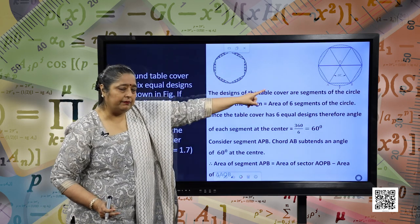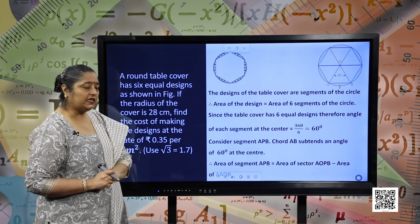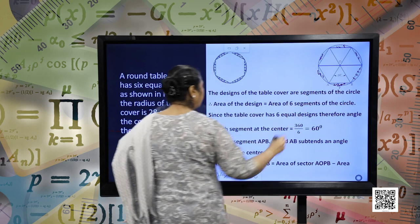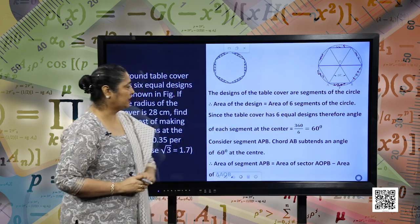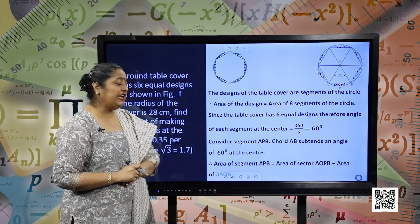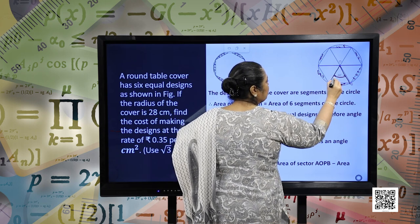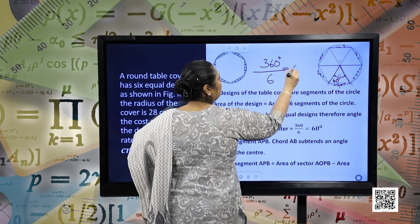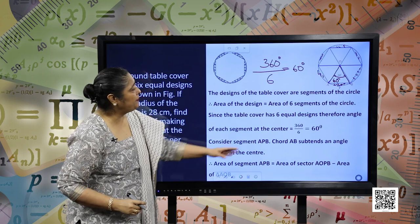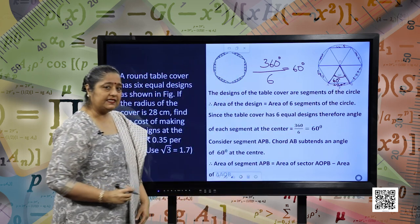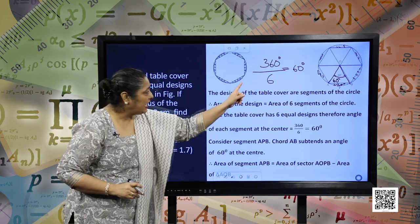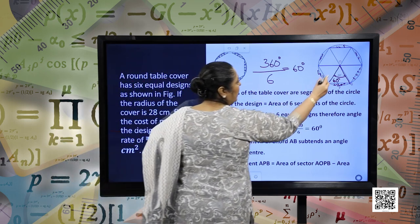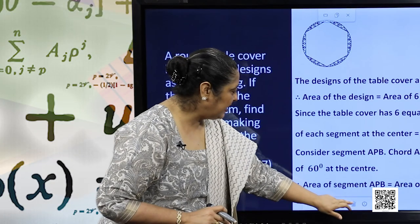Since the table cover has 6 equal designs, each segment subtends an angle of 60 degrees at the center — because 360 divided by 6 equals 60 degrees. Consider segment APB subtending 60 degrees. Area of segment APB equals area of sector OAPB minus area of triangle AOB. We need to find the area of triangle AOB.